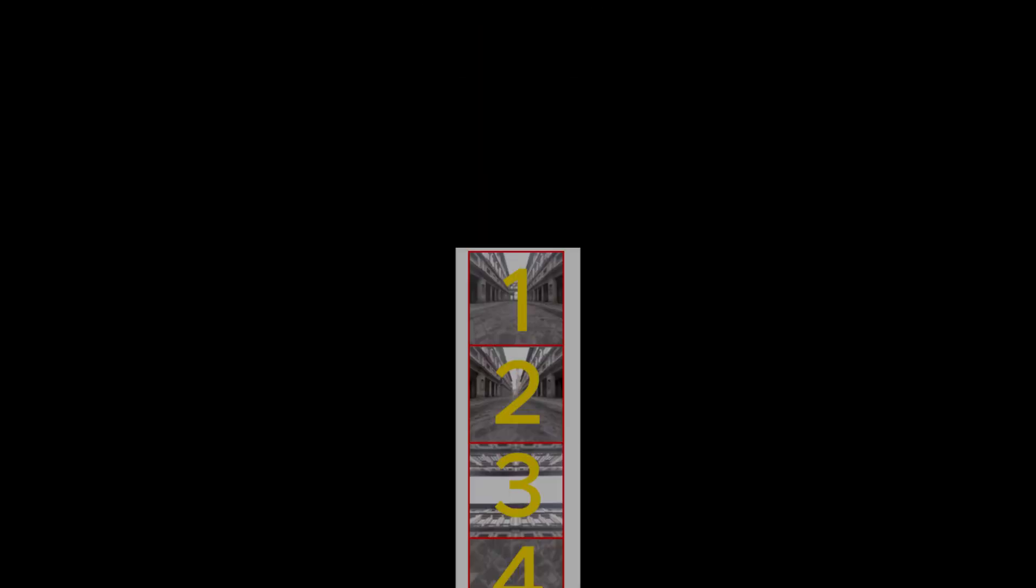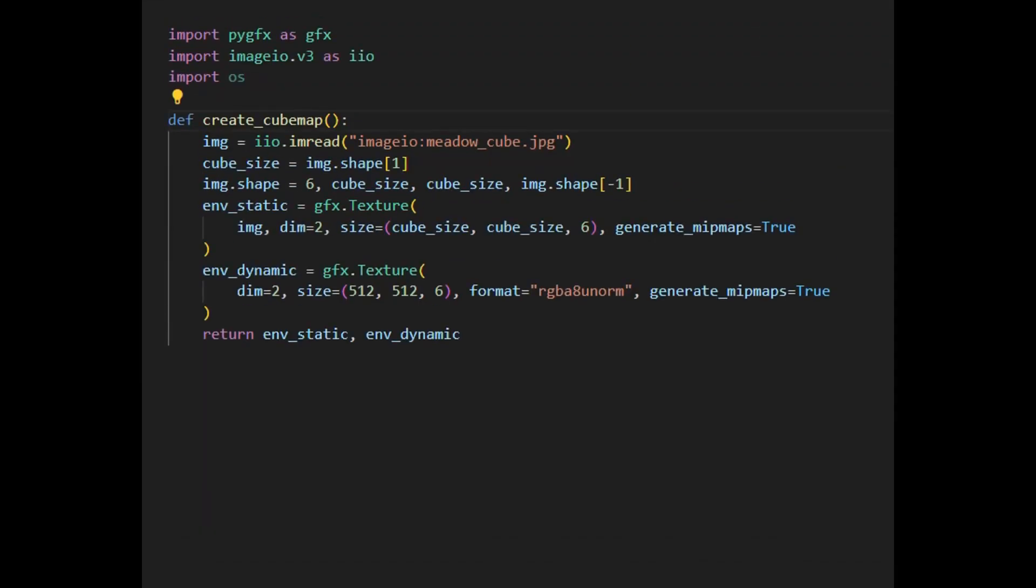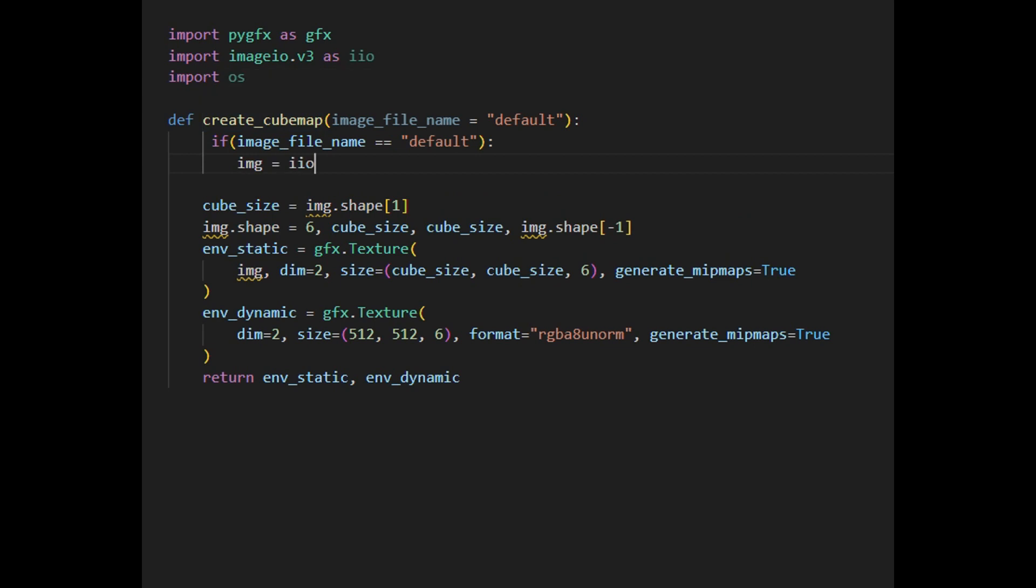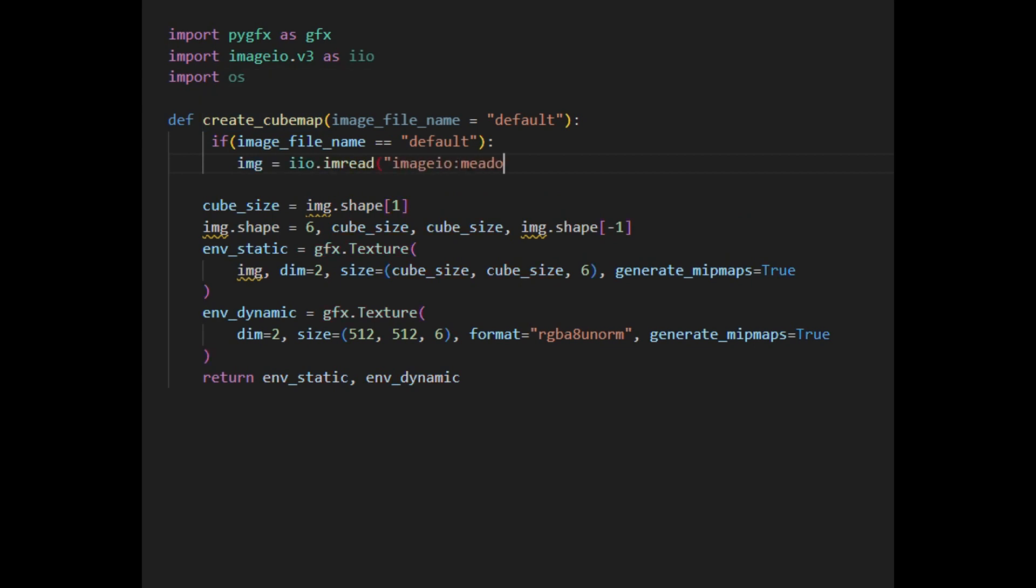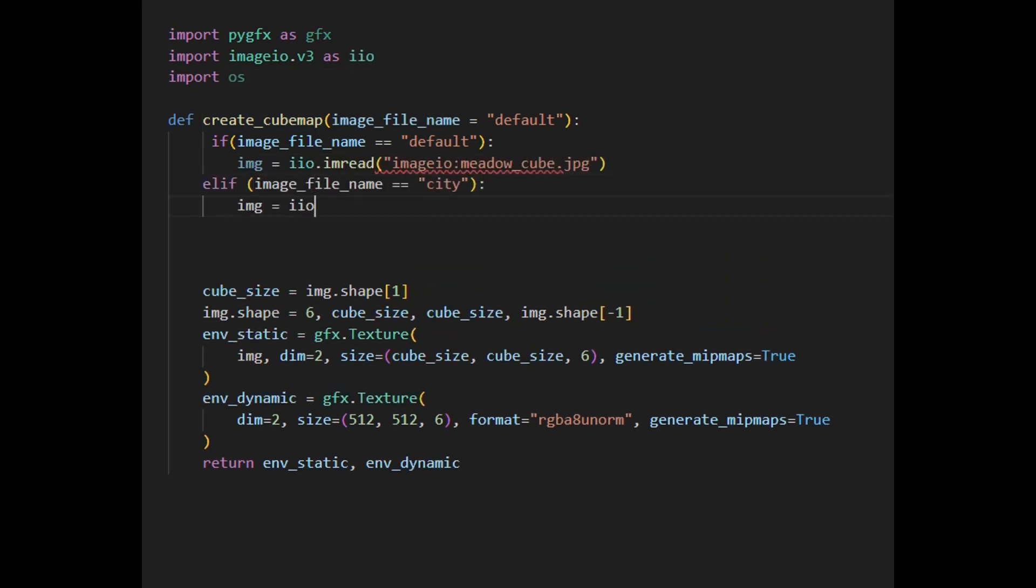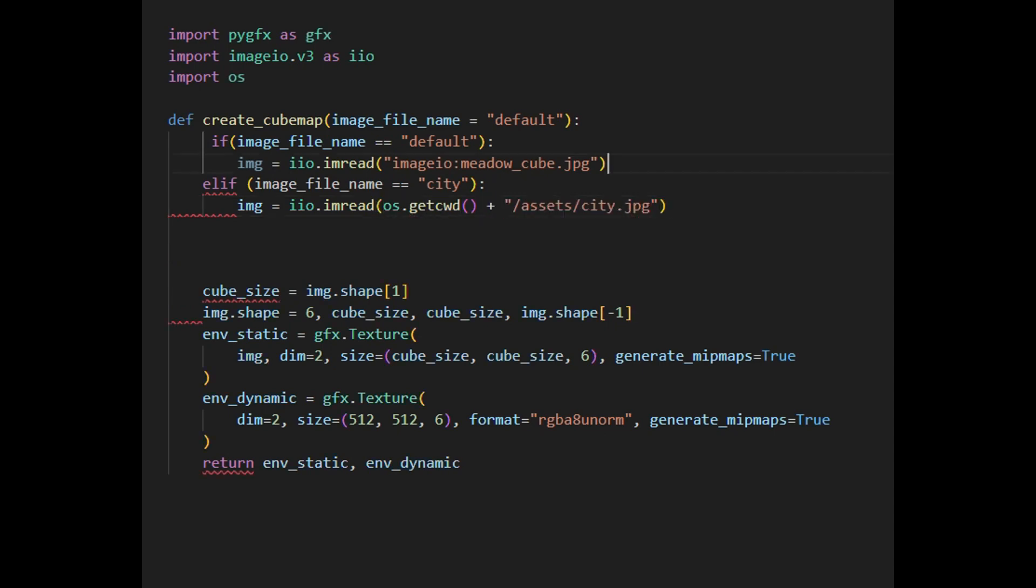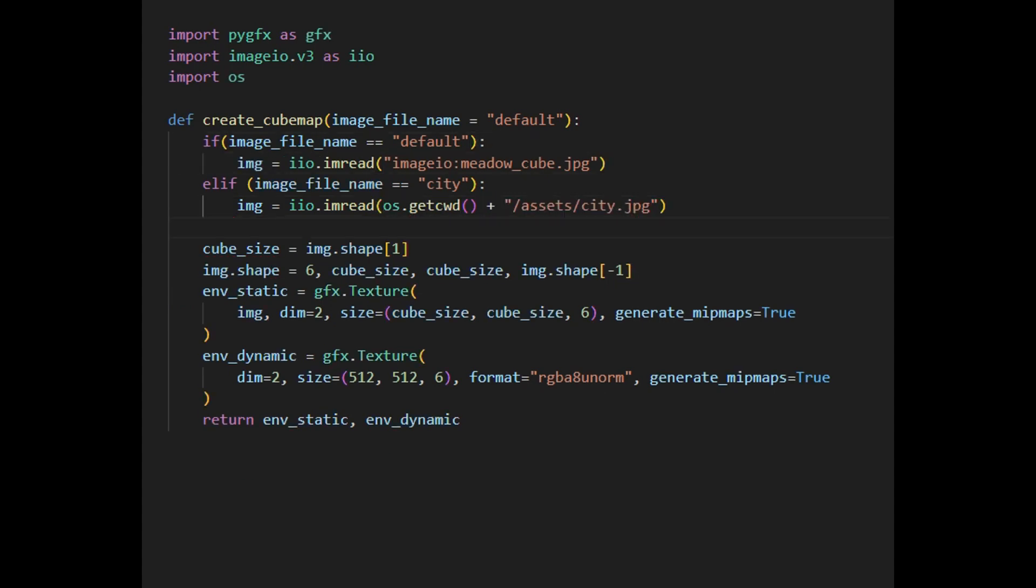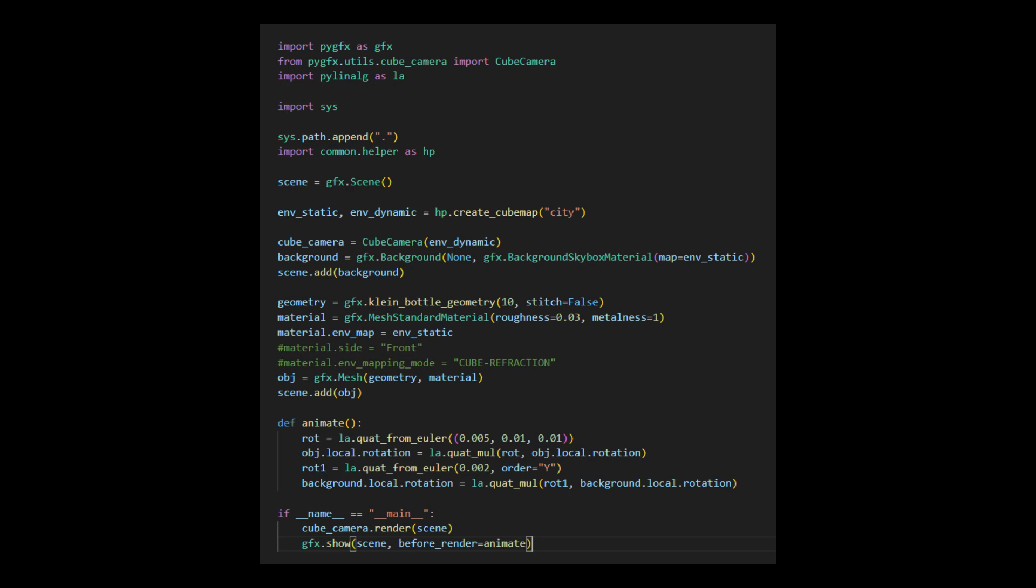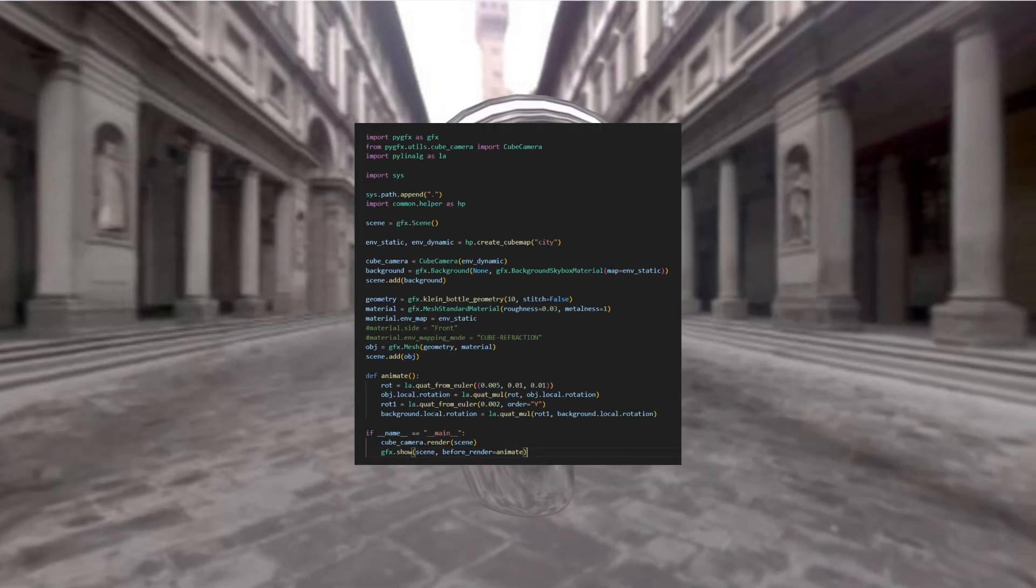To use this custom cube map, we need to modify the create cube map function in the helper file located in the common folder. First, we need to add an image file name argument to this function. When it is set to default, we'll use the cube map from the image.io library. If it is set to city, we'll use the local file called city.jpg file located in the assets folder. This way, you can add your own cube map files to be used for your skybox environments. The code in the showcase.py file in the src.video.02 folder, as listed here, creates a metal-like Klein Bottle on the streets of a city, as shown on the screen.